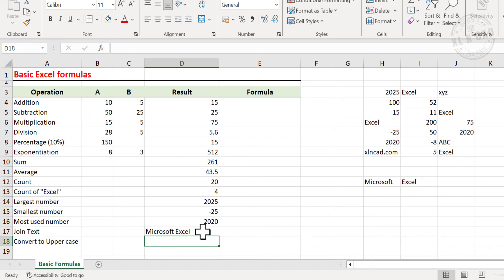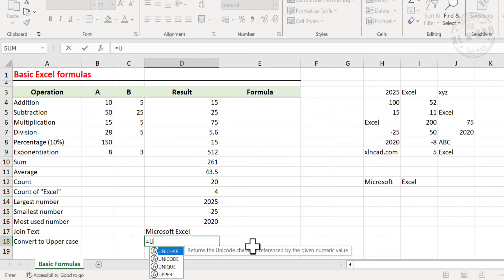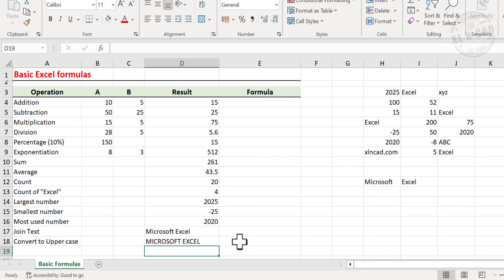Now to convert this text into uppercase — in other words, to change all these letters into capital letters — type equal, type in UPPER, open parentheses, select the cell containing the text, and press Enter.